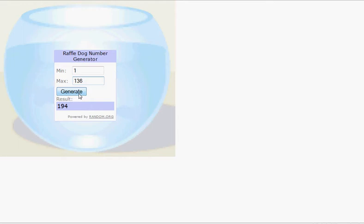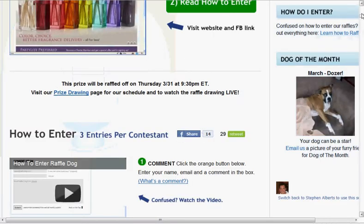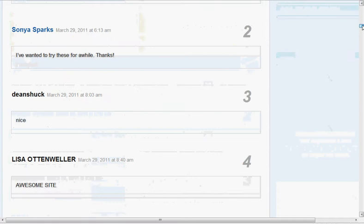So the winner of the scent Glow Warmer and Melt gift is 23. Congratulations, 23. Runner up is 79. So 23, let's go see who you are.